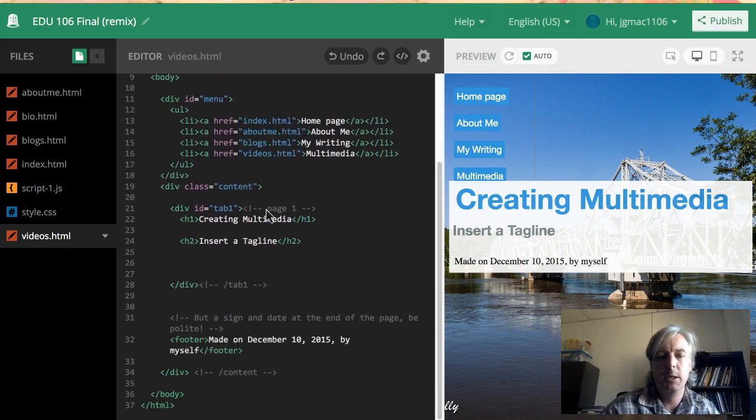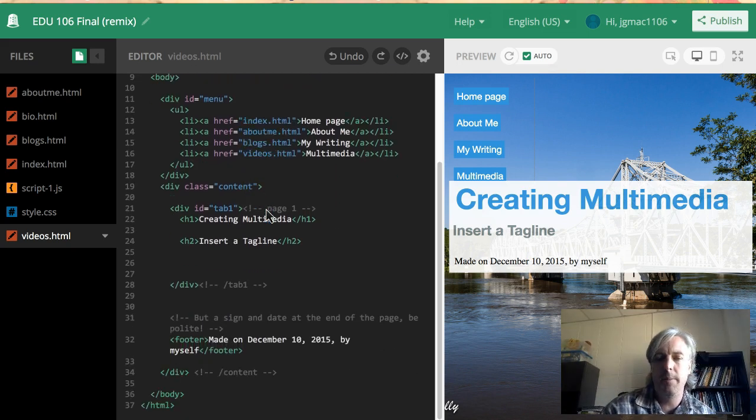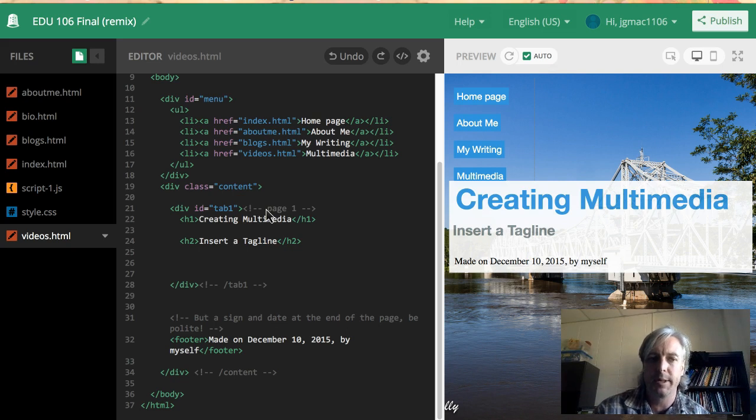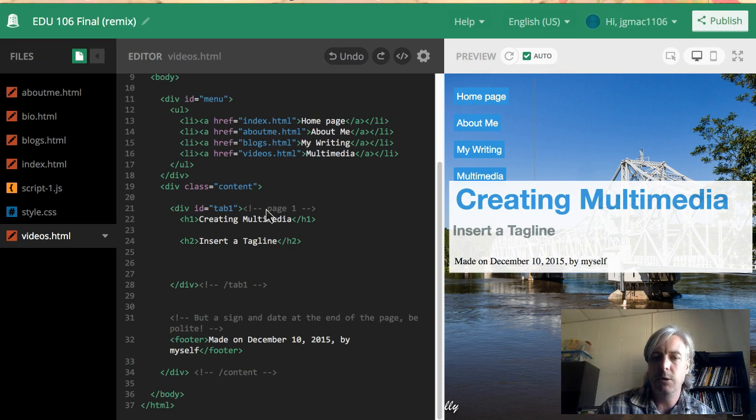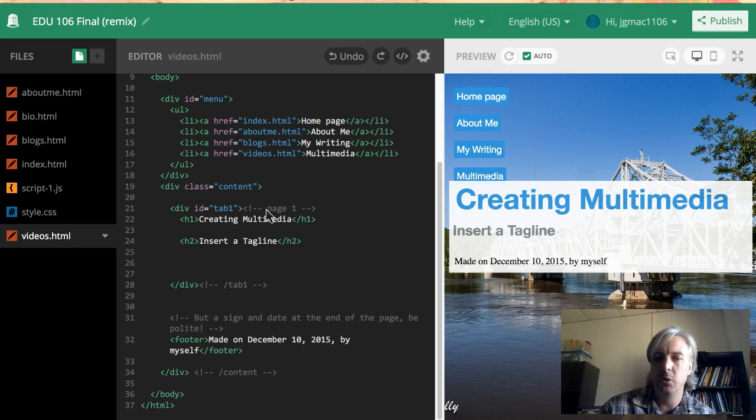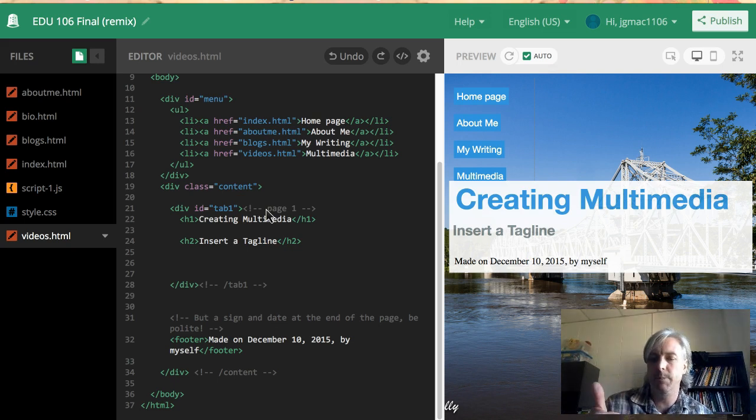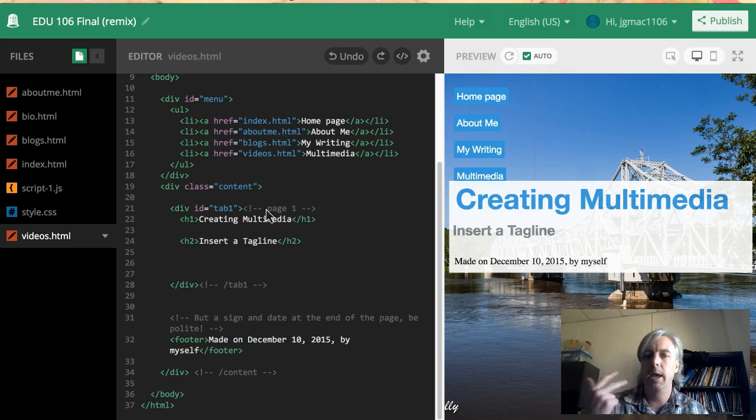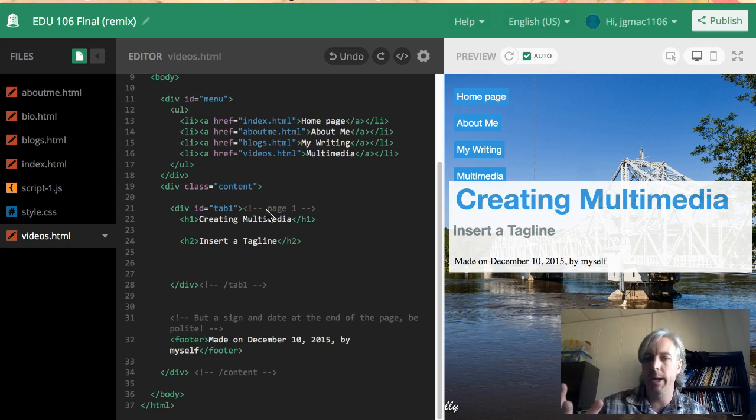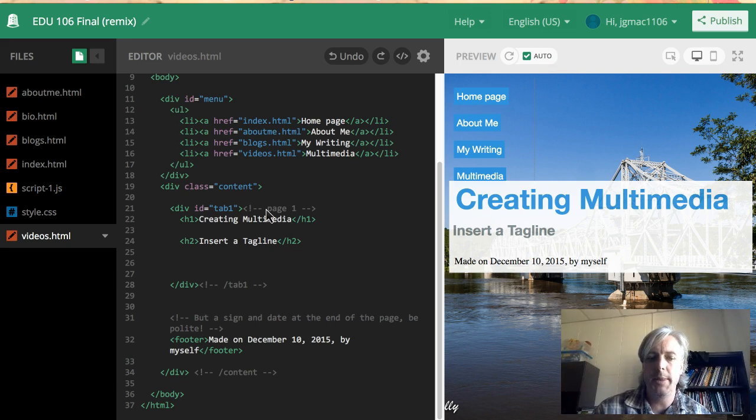when you're done you can just post it to our Blackboard site. That's it. So what does the final need to include? Well, you need to include a minimum three pieces of your writing, some kind of multimedia you've created, an about me page, and a home page. What you do beyond that is